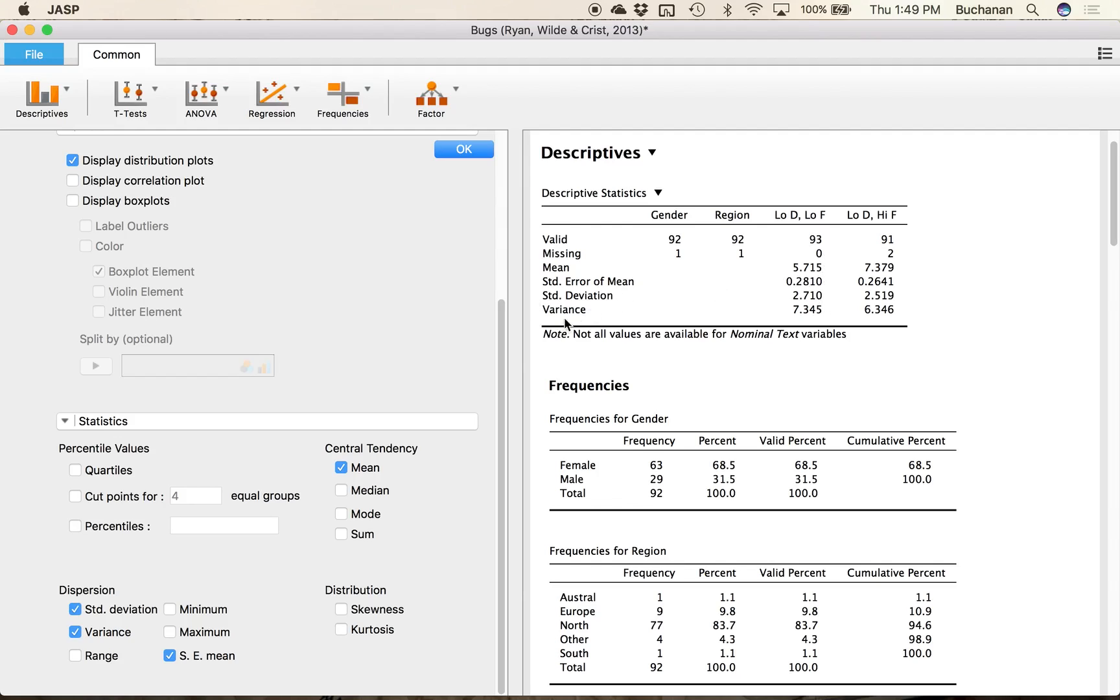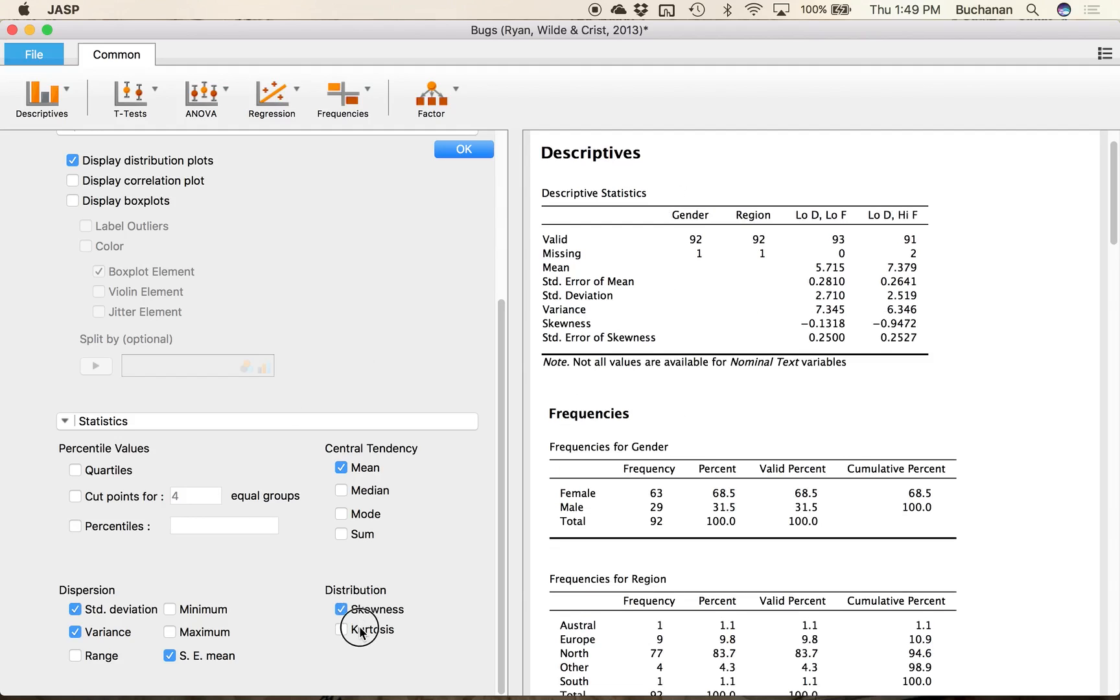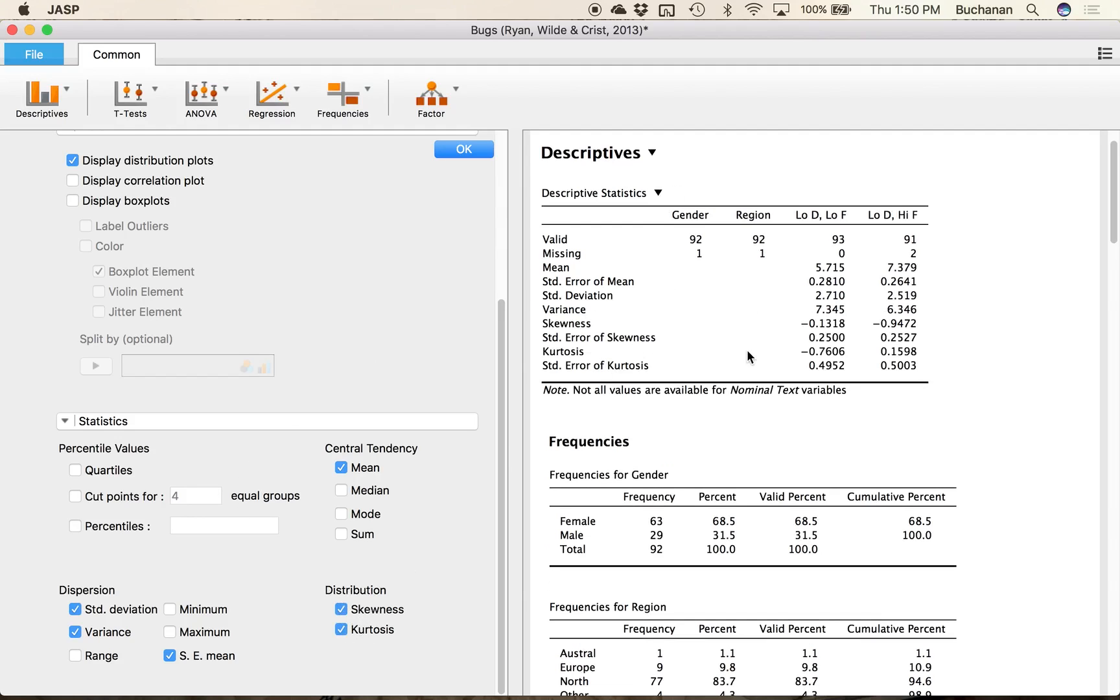And they're in order of increasing size here so standard error is the one that we think of as part of the population estimate. It's a standard deviations for this sample only and then variance is the squared standard deviation. Can also add skew and kurtosis so skew and kurtosis will tell you how different from normal things are.